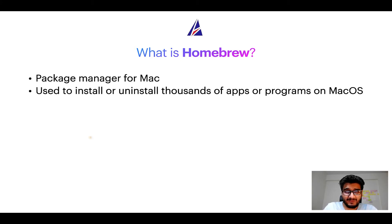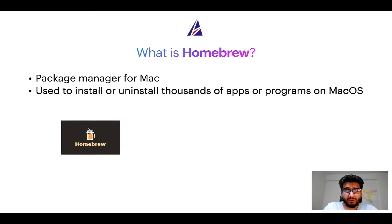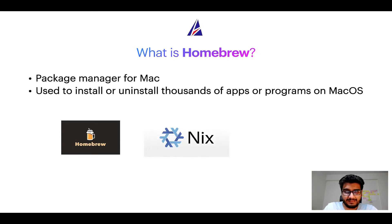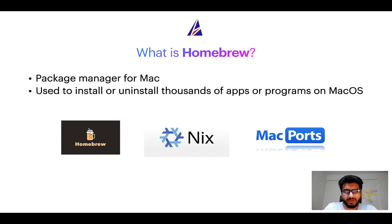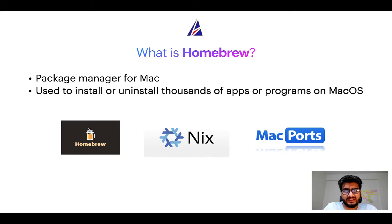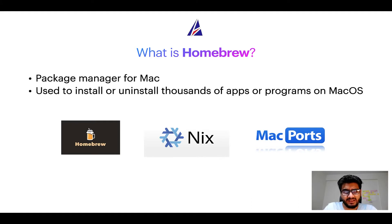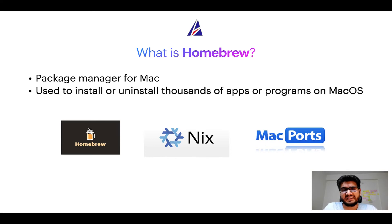Some of the popular package managers for Mac include homebrew, Nix, and MacPorts. And if you are coming from a Linux background you will feel at home with homebrew especially if you have used package managers like apt, pacman, yum etc on Linux based operating systems.